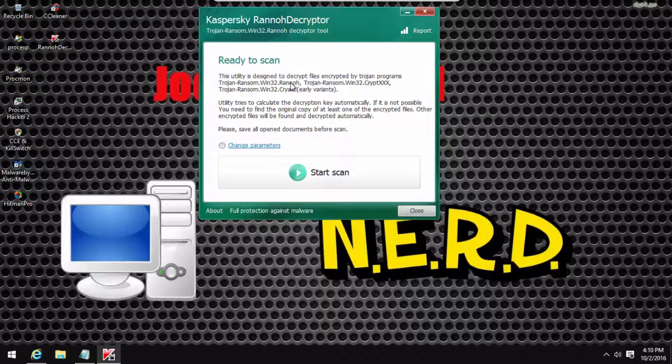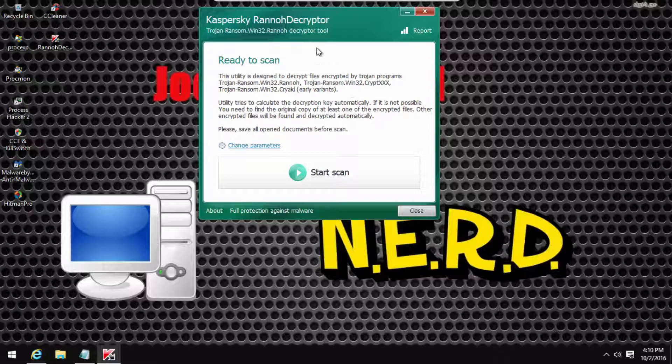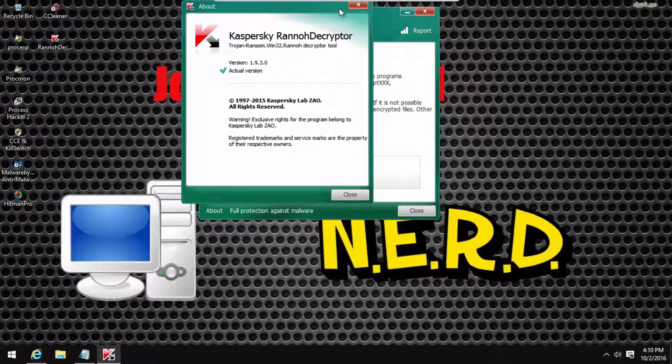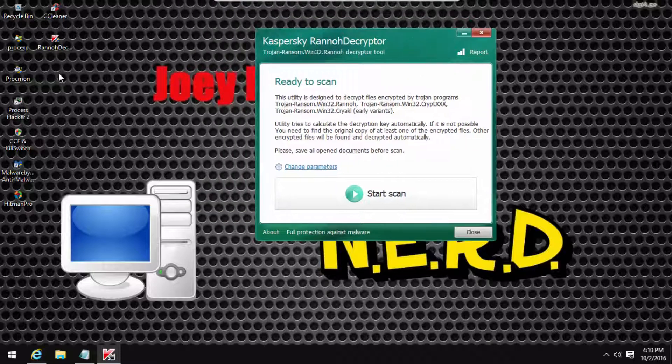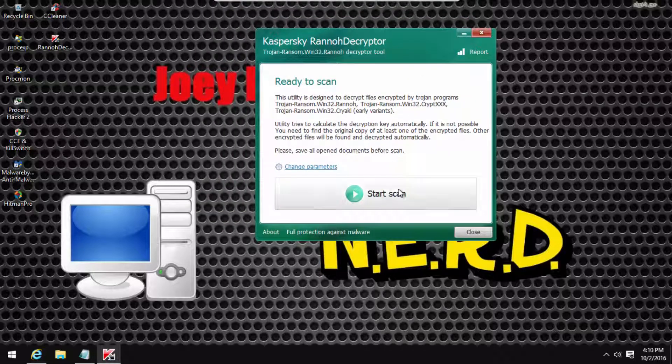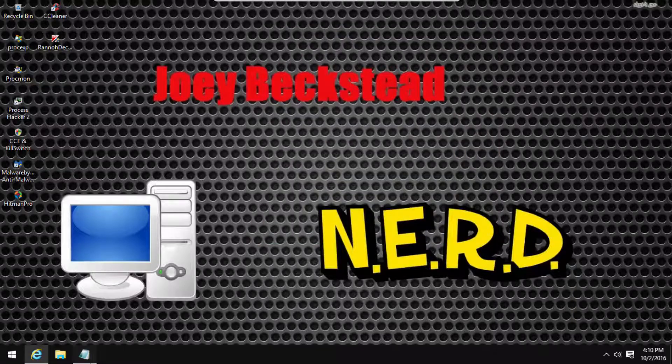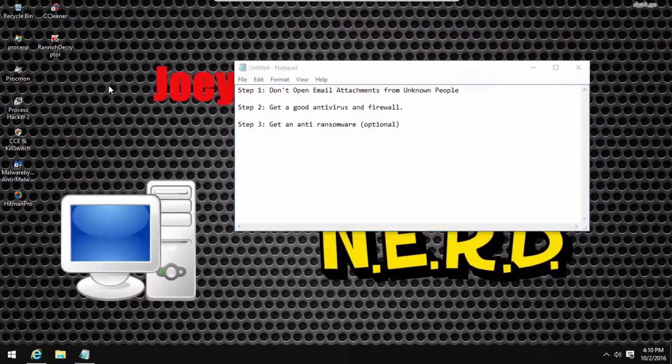Yeah, here we go, see, CryptXXX. But anyway I cannot find, it's not working, but anyway, basically to block it again you've seen all these steps.